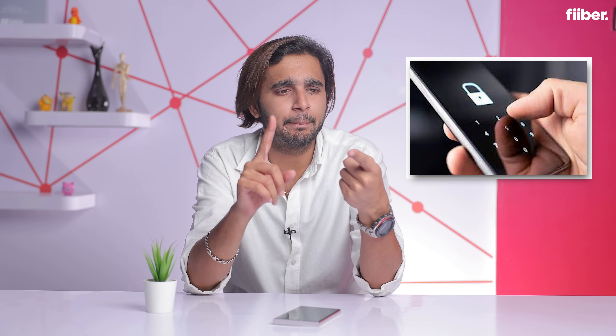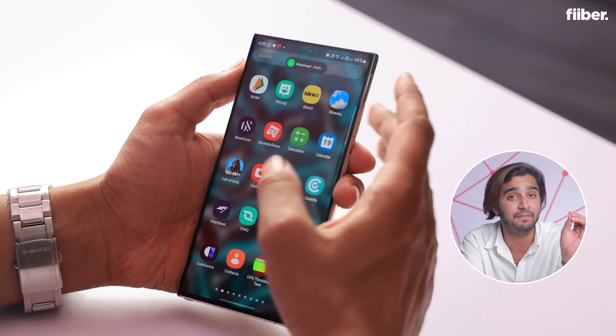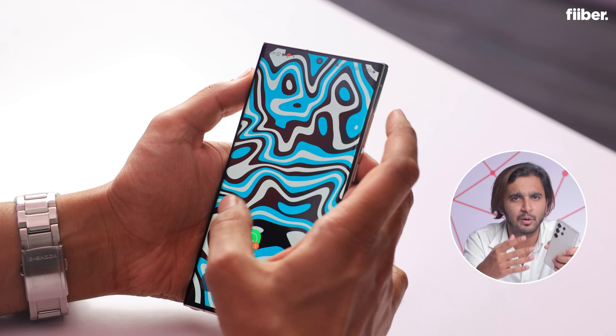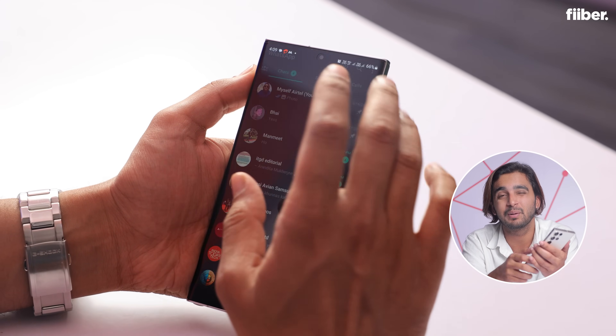One of the best features of WhatsApp has to be the ability to lock the app with a pin or your fingerprint. It's one of the best features, but for me it's been one of the most annoying features as well. I've been locking WhatsApp with my fingerprint, but the most annoying thing about it is that I have to again and again put my fingerprint to check my chats, the intimate chats that I have.